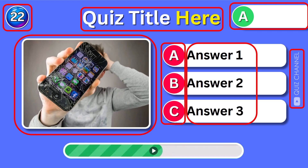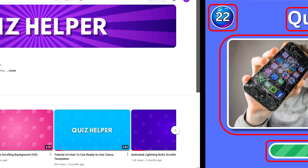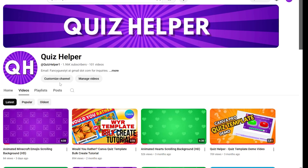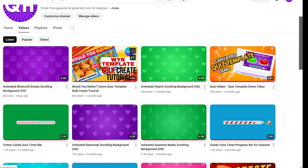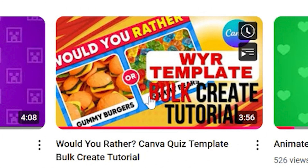I've also included one of my timer bar videos to make it much easier for you to complete your quizzes using the Canva Bolt Creator tool. Also, if you haven't already, please watch this video on my channel to learn how to use Canva's built-in Bolt Creator tool.